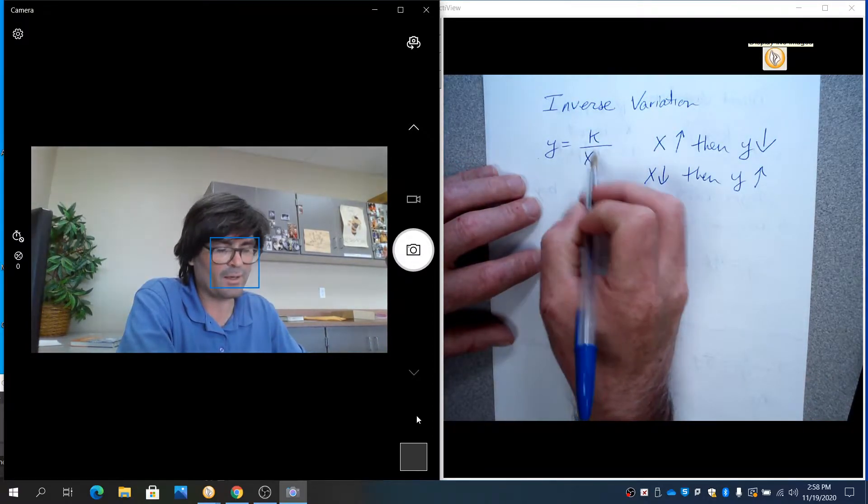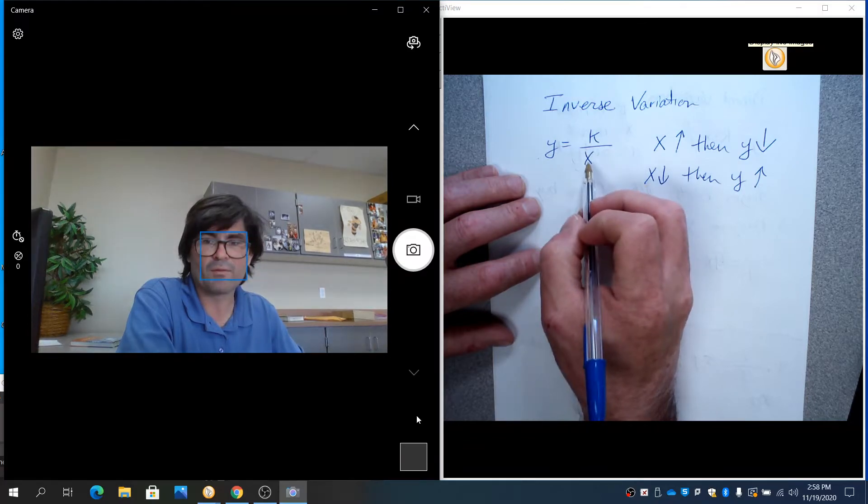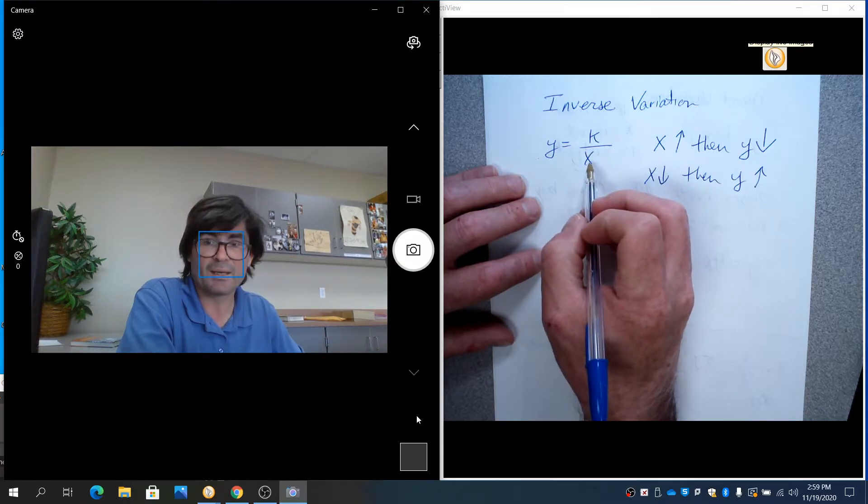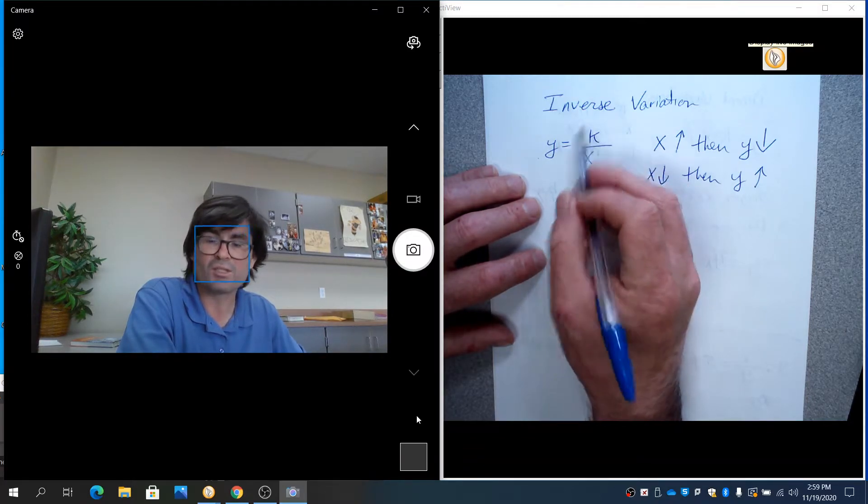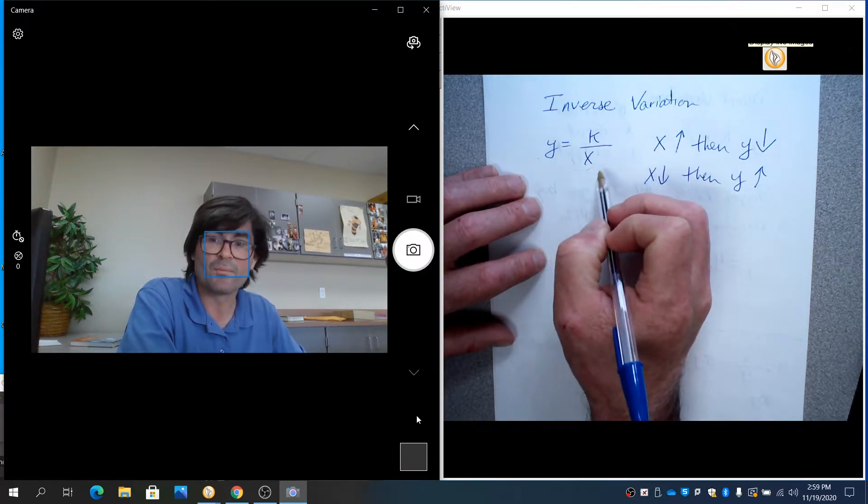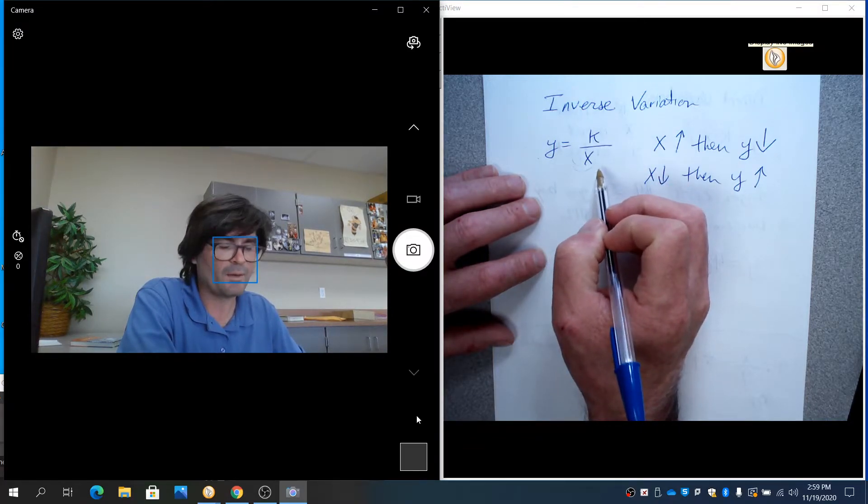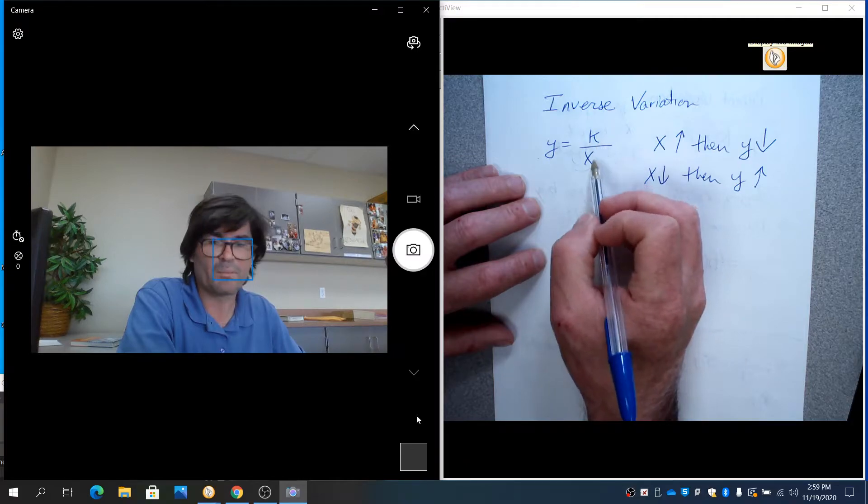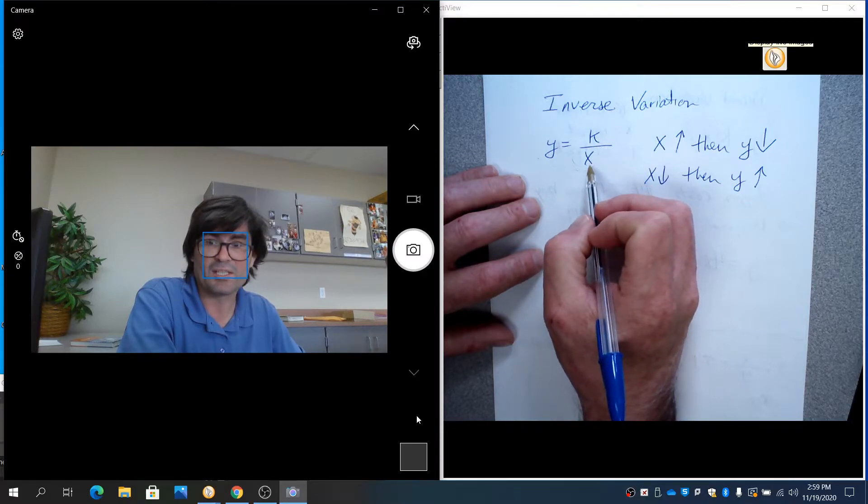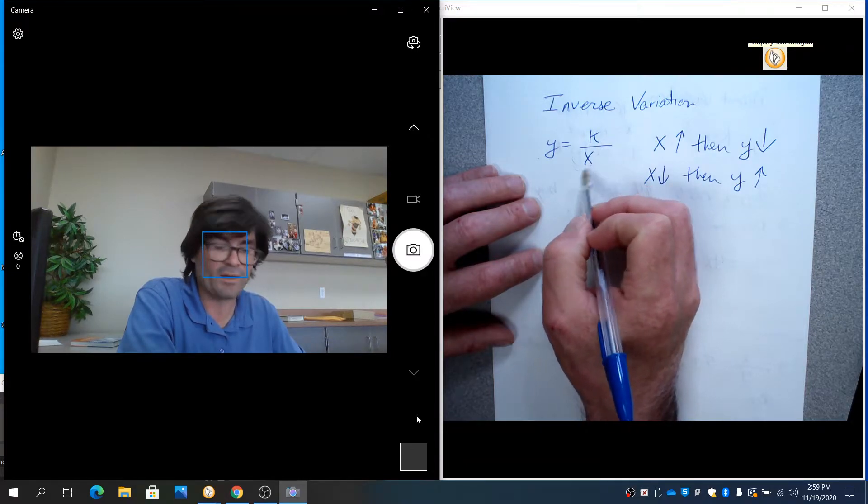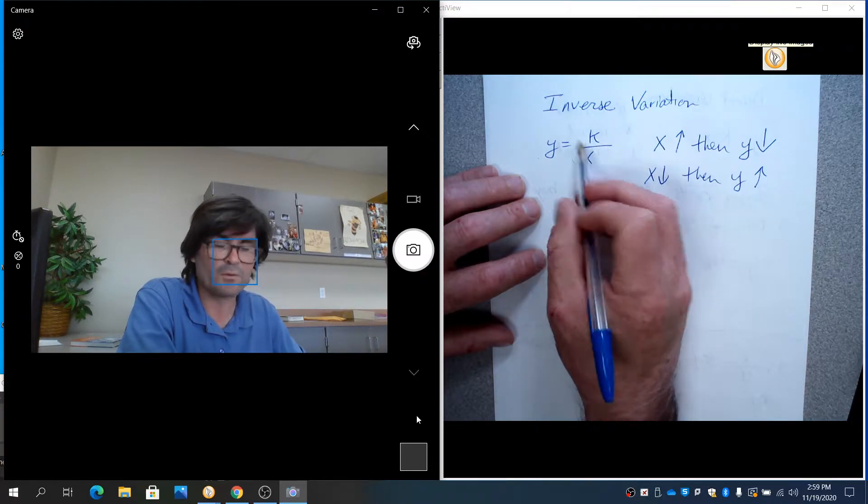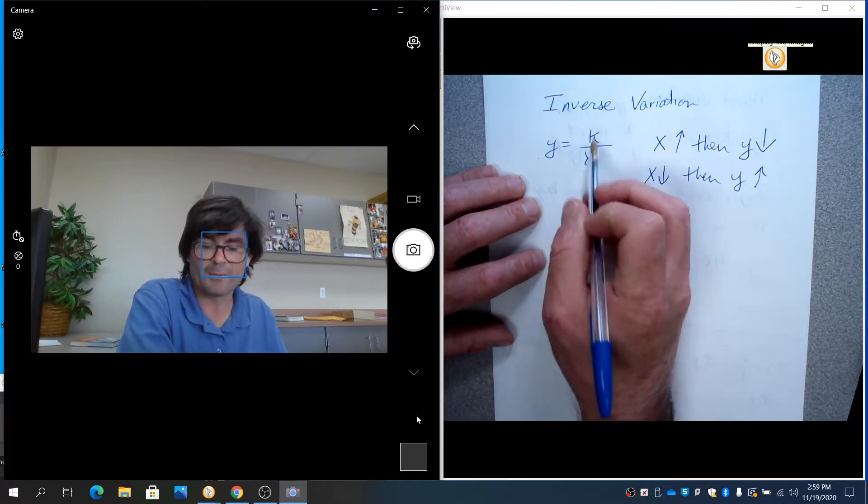If x gets big right here, the bottom of the fraction gets big, it makes the whole fraction smaller. Likewise, if the bottom of the fraction gets smaller, if x gets smaller, the whole fraction gets bigger.